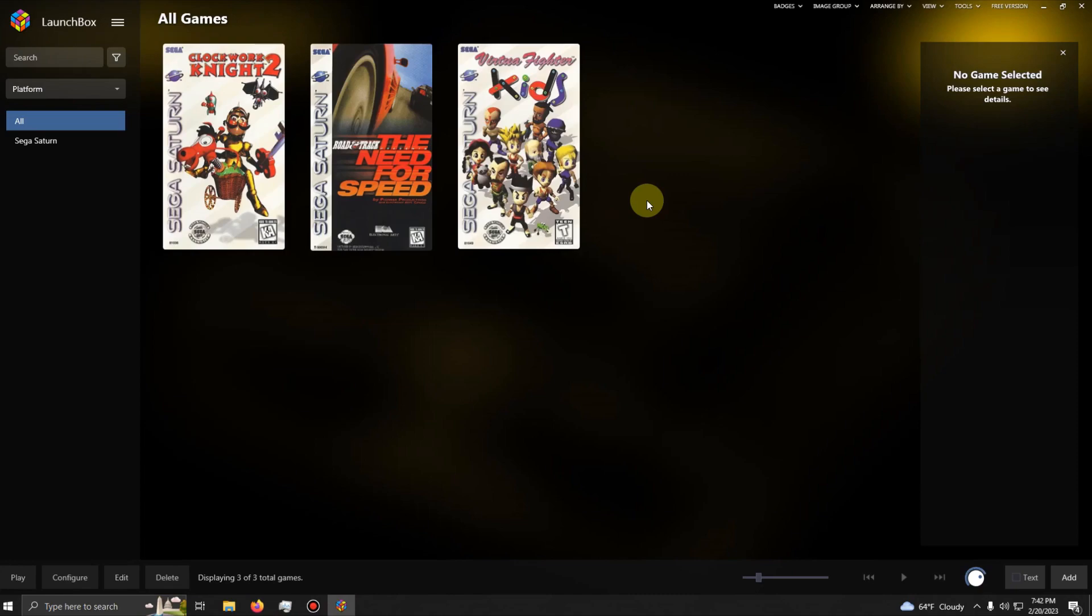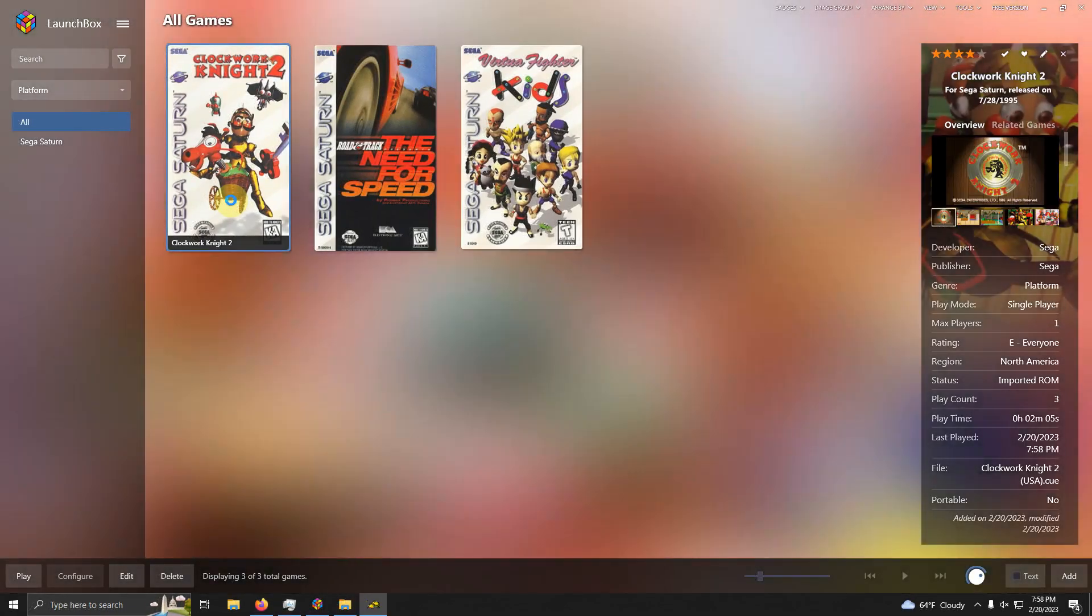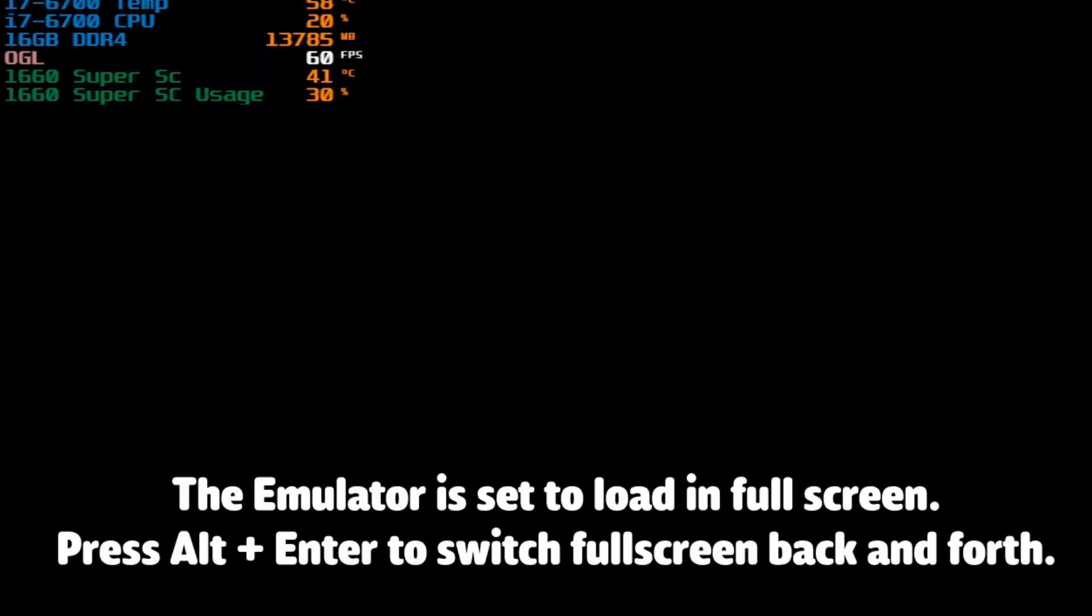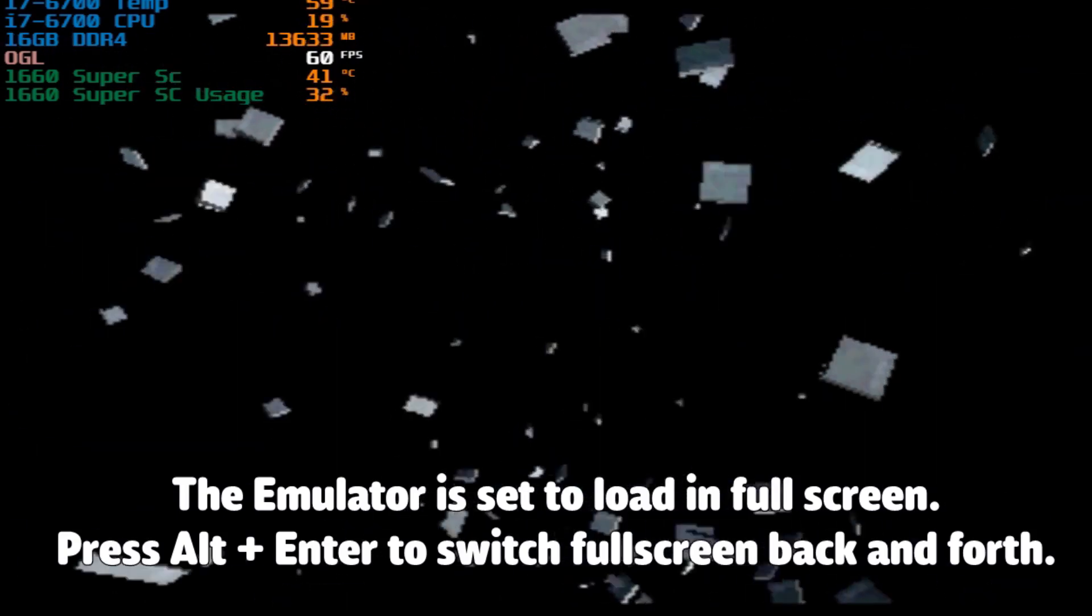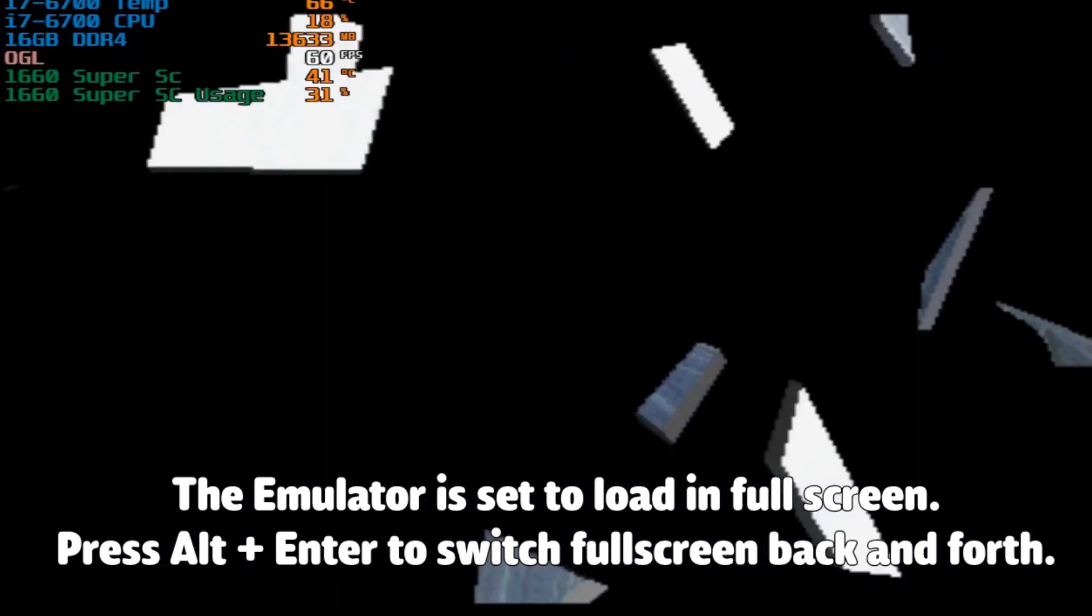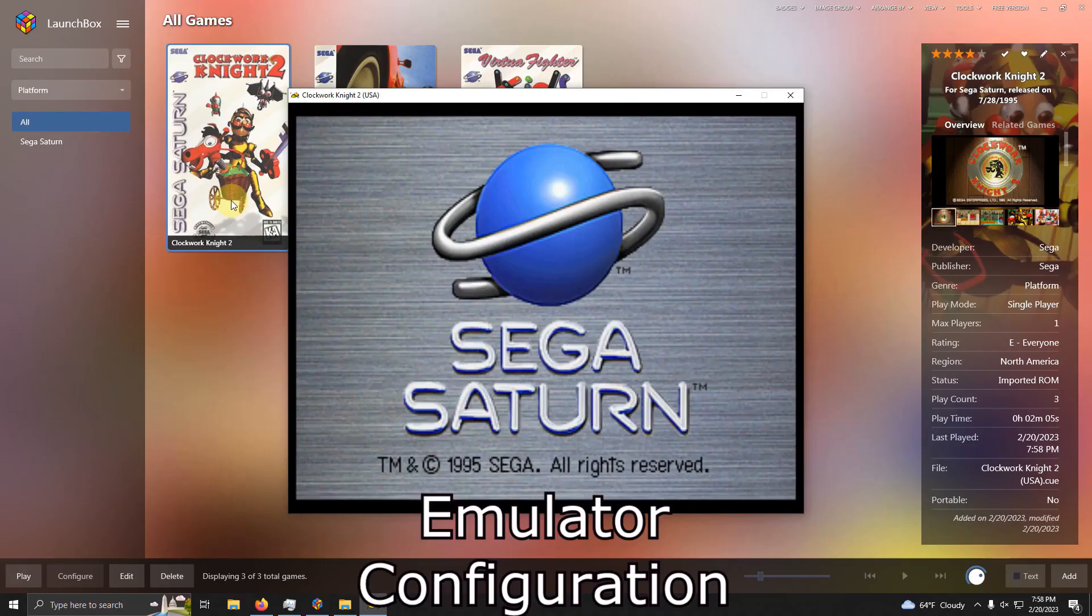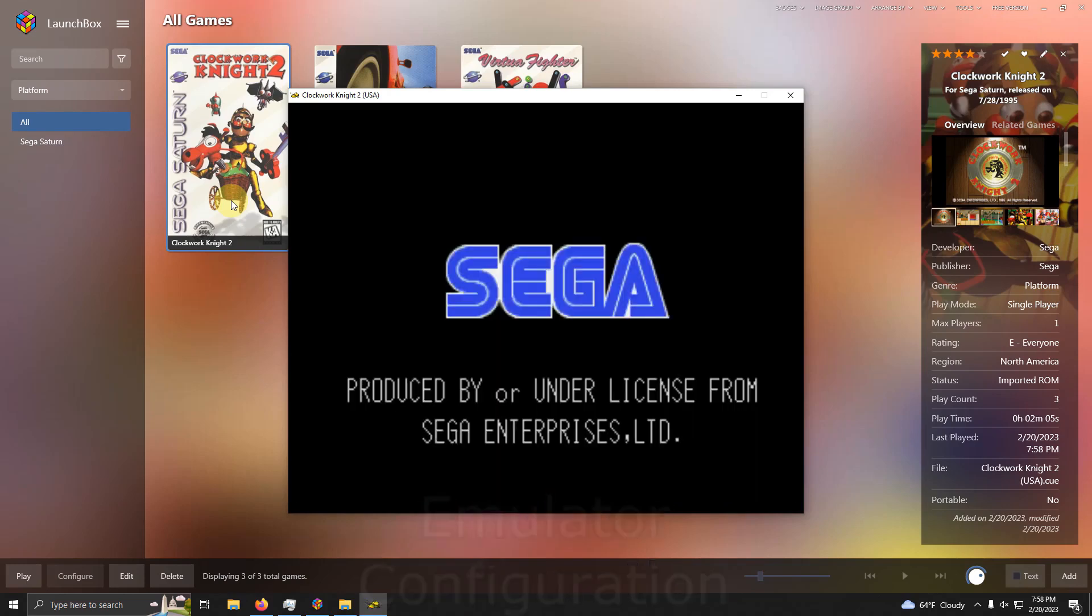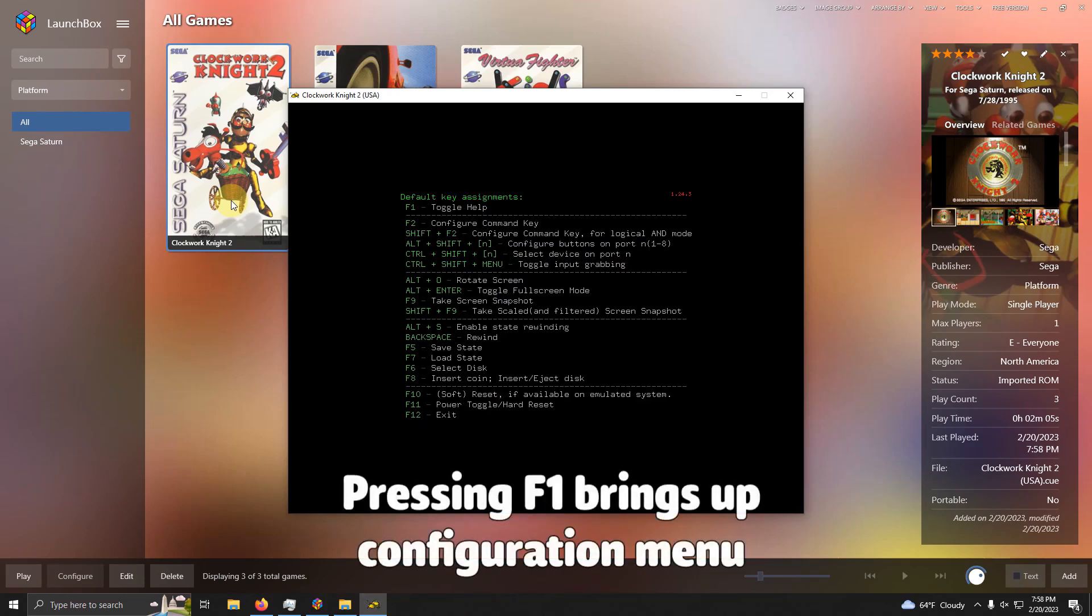Now we're going to launch a game so we can configure the emulator. The emulator is automatically set to load in full screen, so I'm going to press Alt and Enter to switch back and forth. Now I'm going to press the F1 key and its black menu will appear.